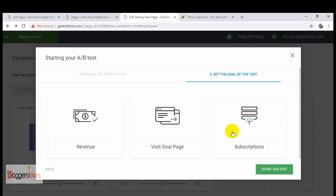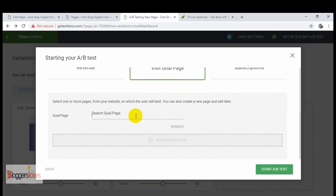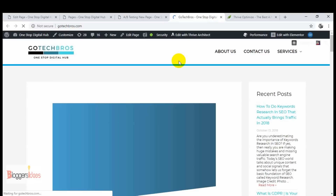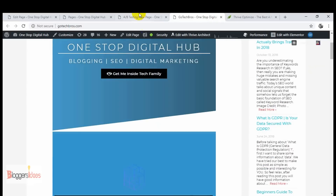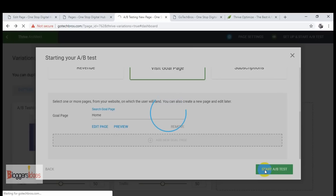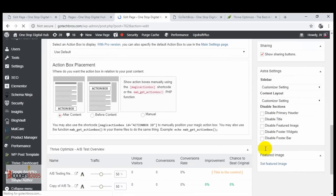If you want to get more subscriptions, just click on 'Subscription'. Right now I'm going to choose 'Visit Goal Page' as my goal — I want visitors to visit a specific goal page. I'm going to add a goal page like my home page, and it will automatically start searching for that page. I'll select it and preview it to confirm. Then I'll click 'Start A/B Test' — once you click this button, the A/B test of these two variations starts automatically.